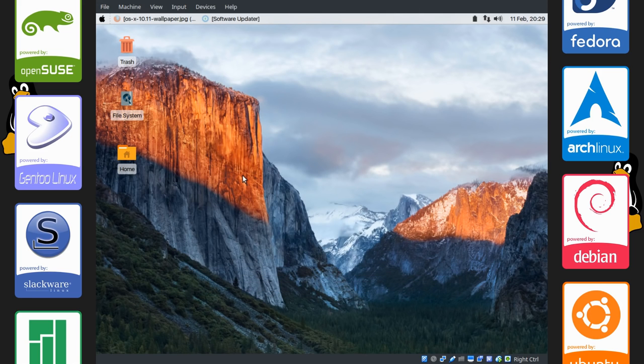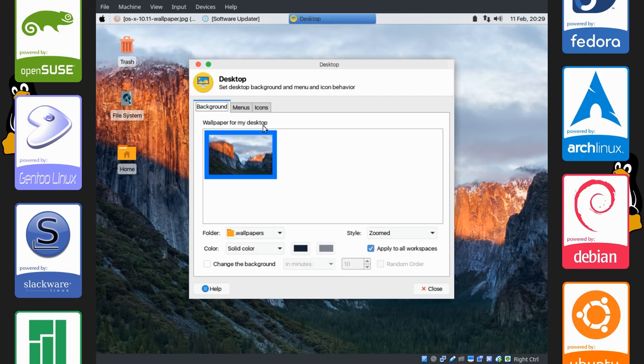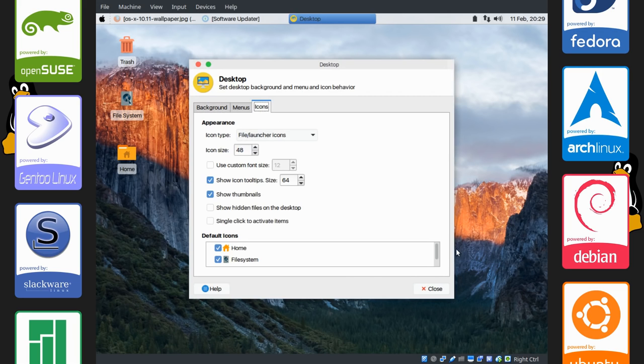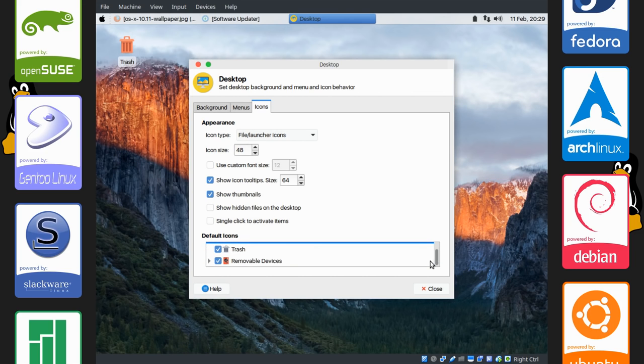Next thing we can do is right click on the desktop again and go to Desktop Settings. I forgot something. You can remove the icons if you would like. It's icons, default icons. Just uncheck all these boxes.